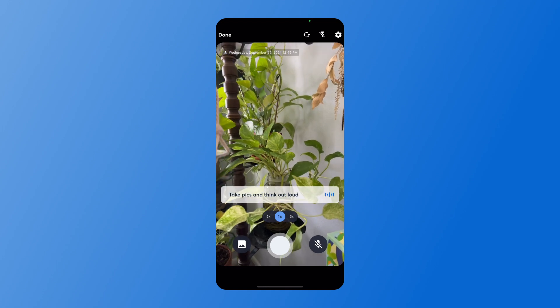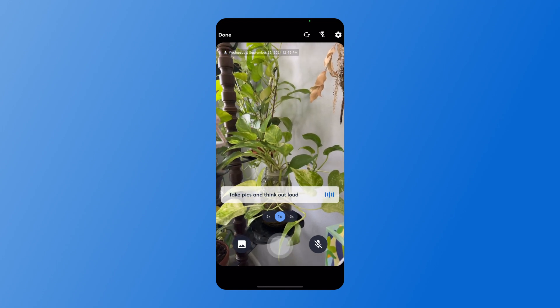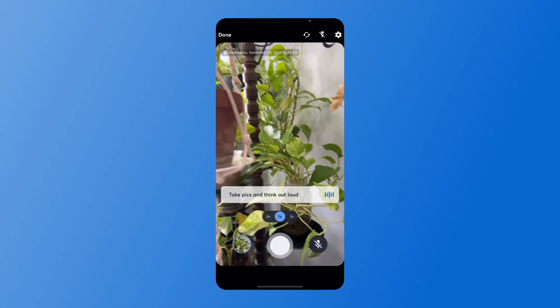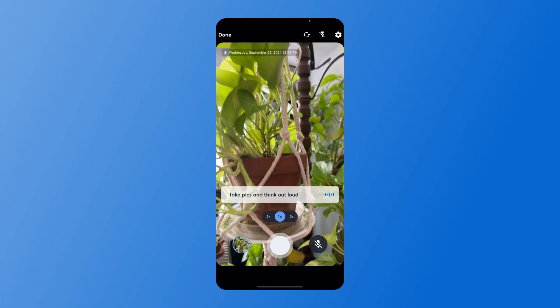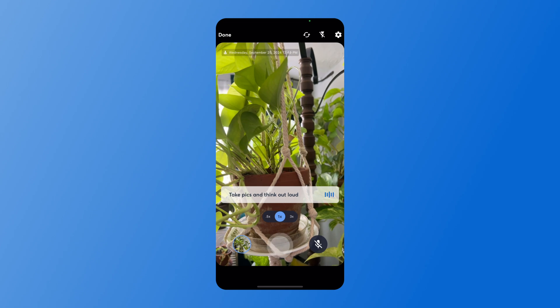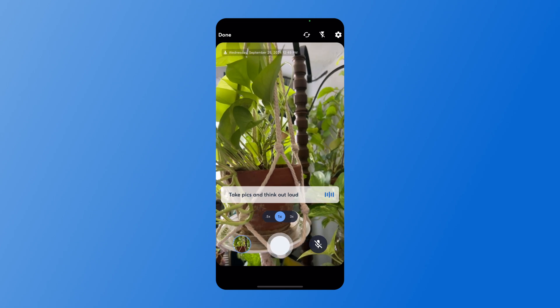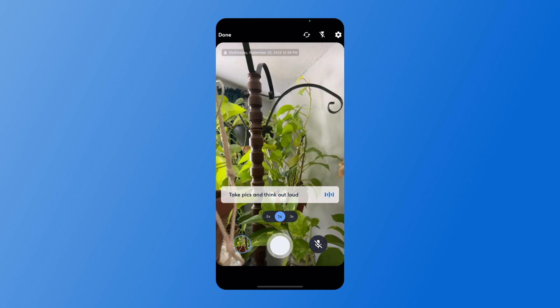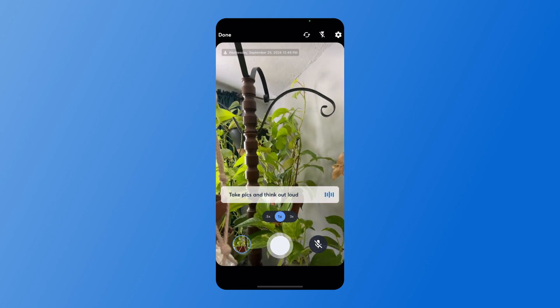I can say this plant needs to be repotted, this plant needs a larger pot, and the far plant needs fertilized.